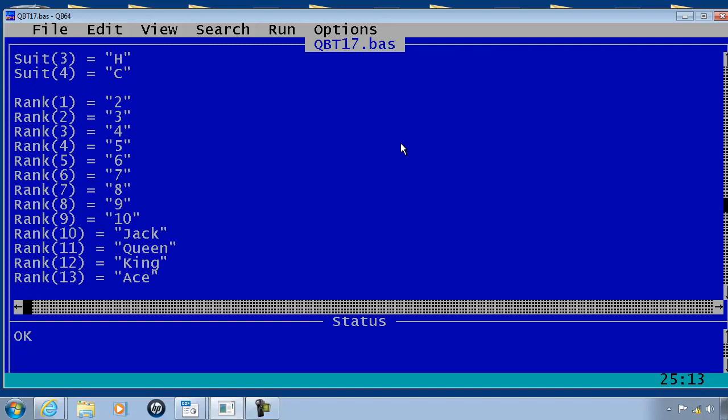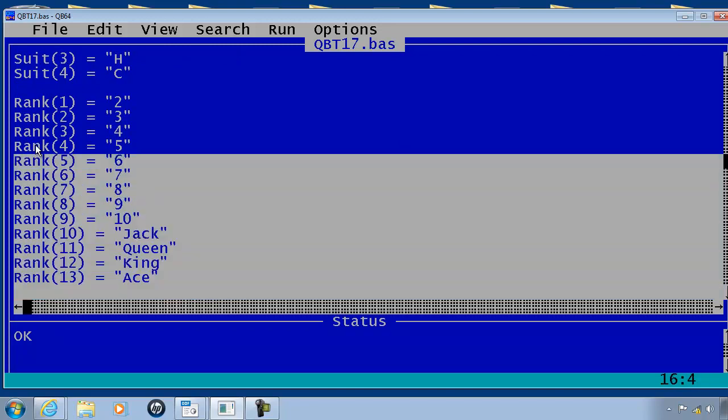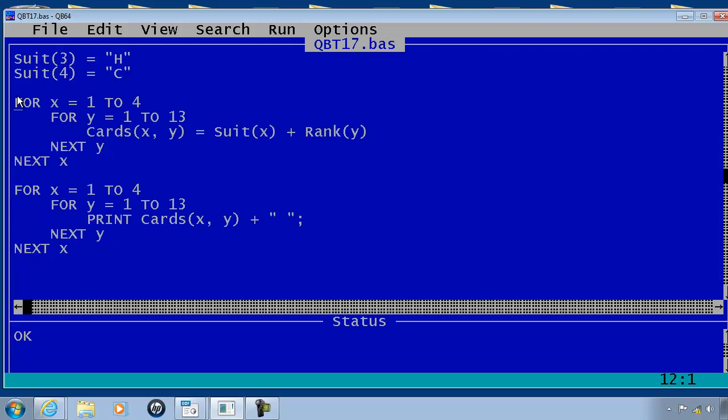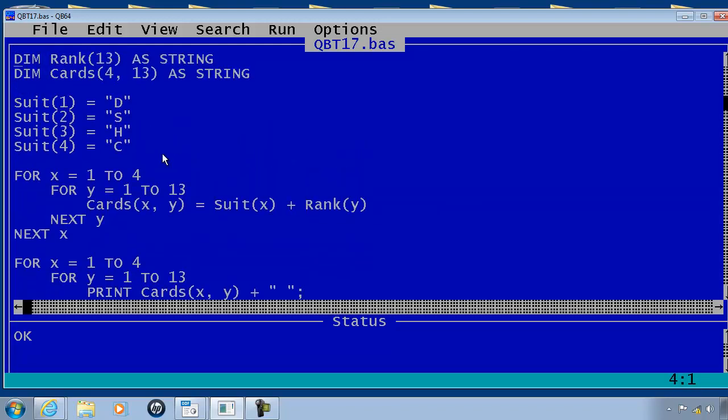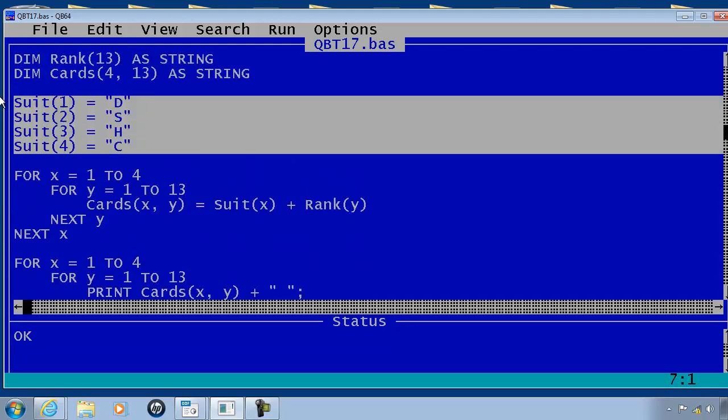What I'm going to do is use the read and data commands to shrink the size of the code. I don't need this rank or suit code here.